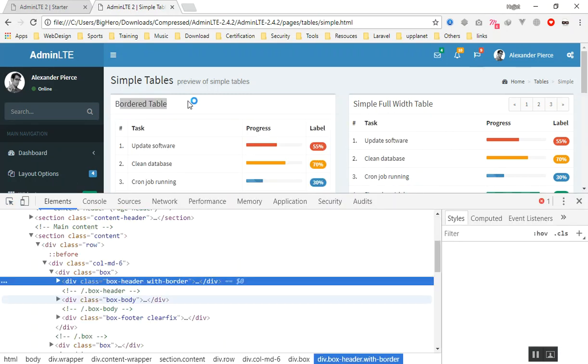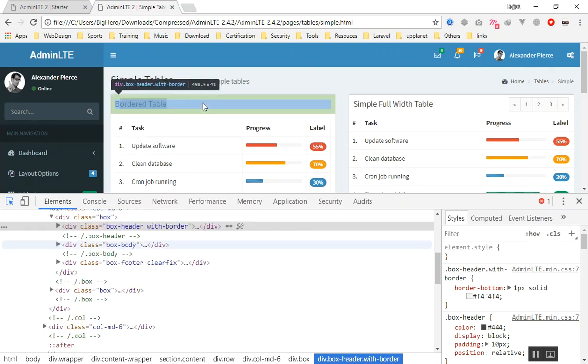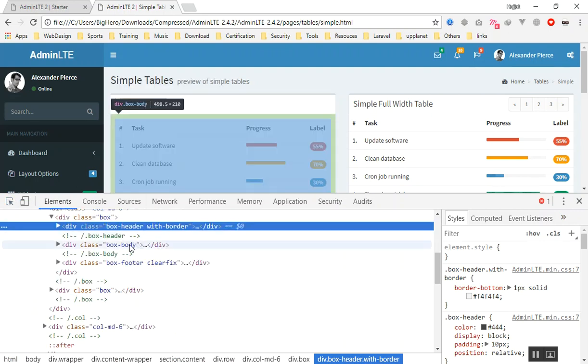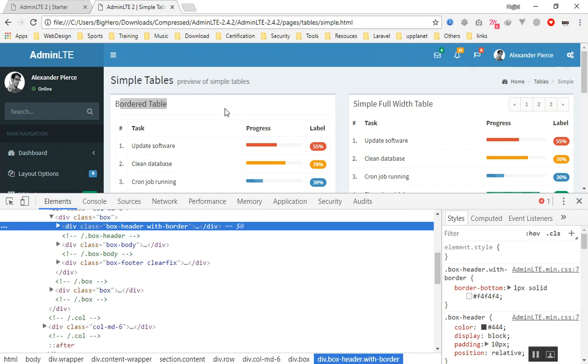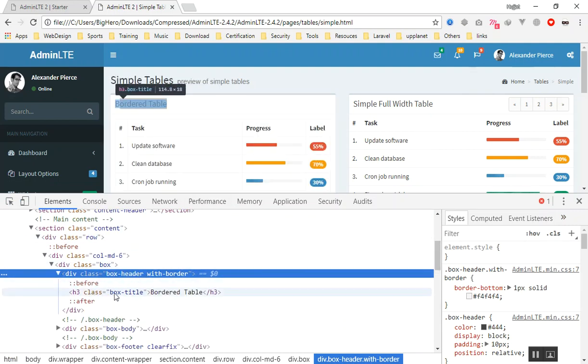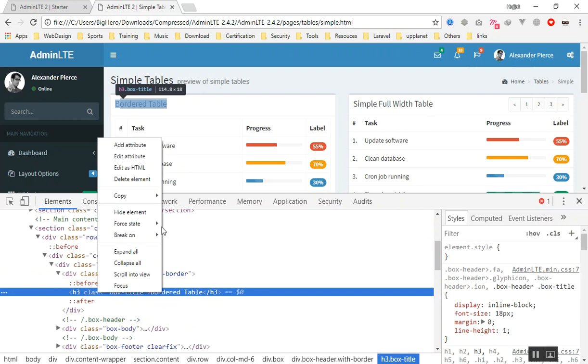If you're going to look at the source here, yes, we have box header, we have box body. This one has a border as well if you want to make it a bit different. Here we have the title. I can just come here and copy the element like this.